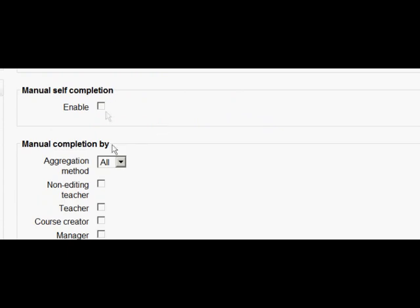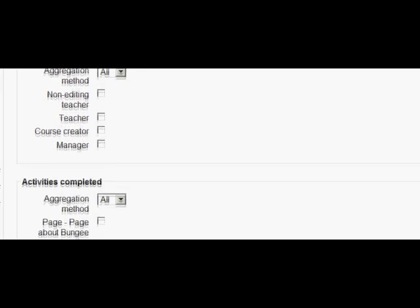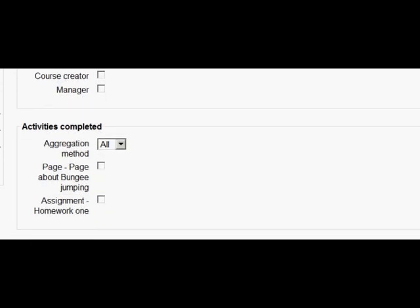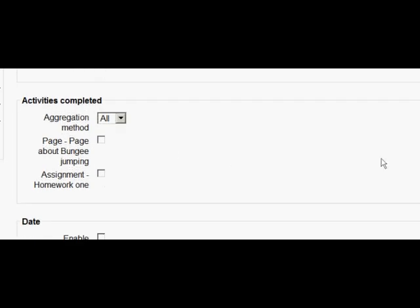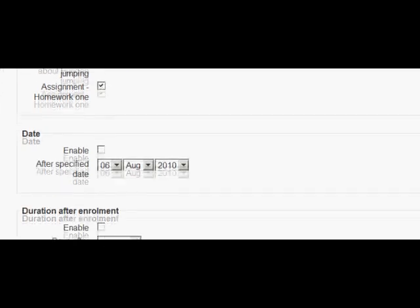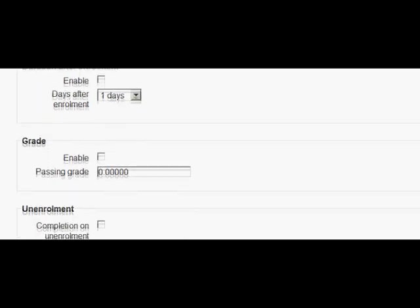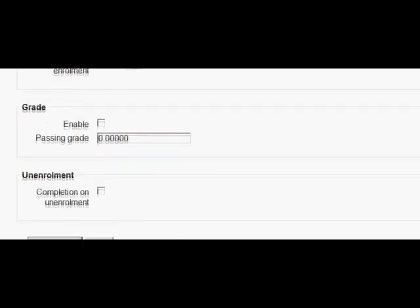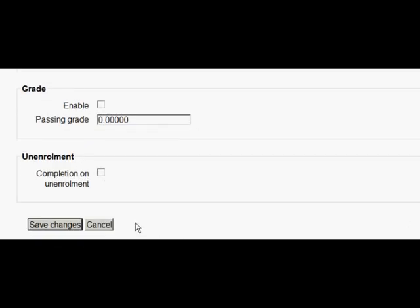I'm not interested in manual self-completion or even teachers marking the course complete manually so I'm scrolling down to activities completed and I'm going to tick a couple of activities which I want our students to have done in order for the course to be marked complete. I'm leaving out the dates and the grades and so on and now I'm going to save the changes.